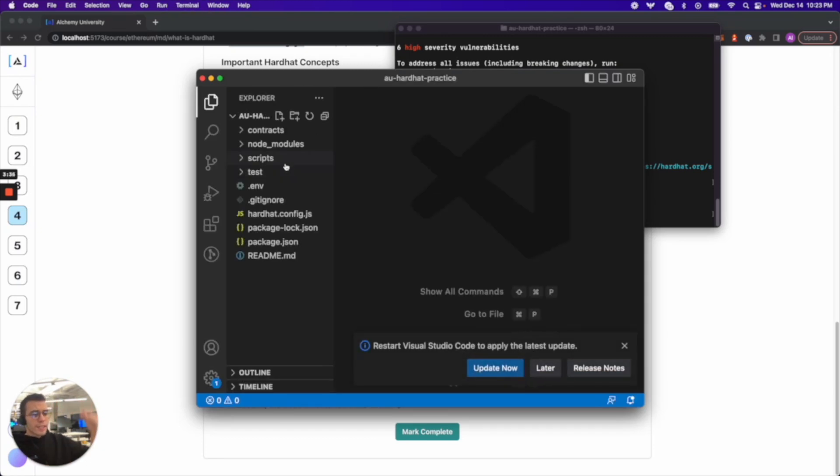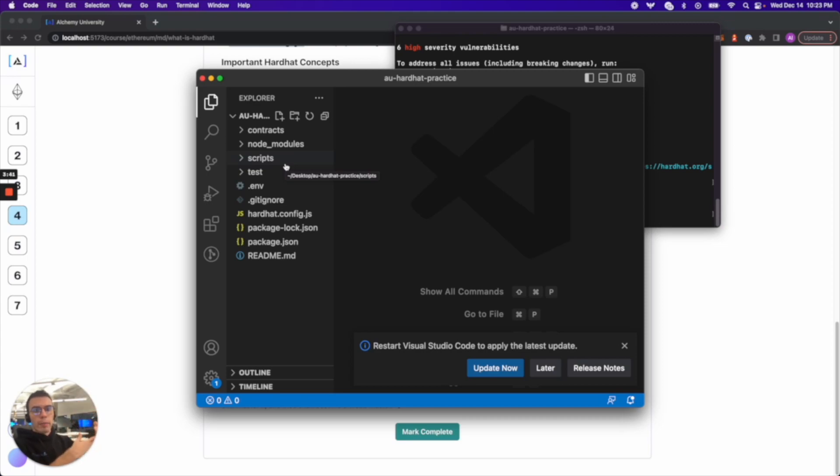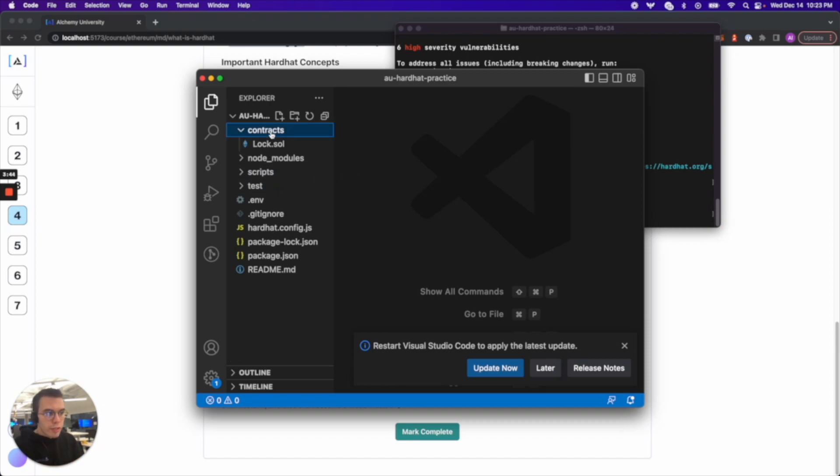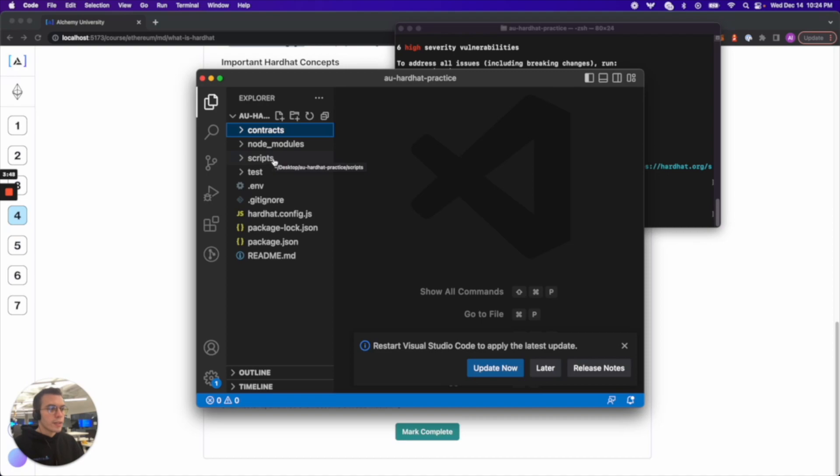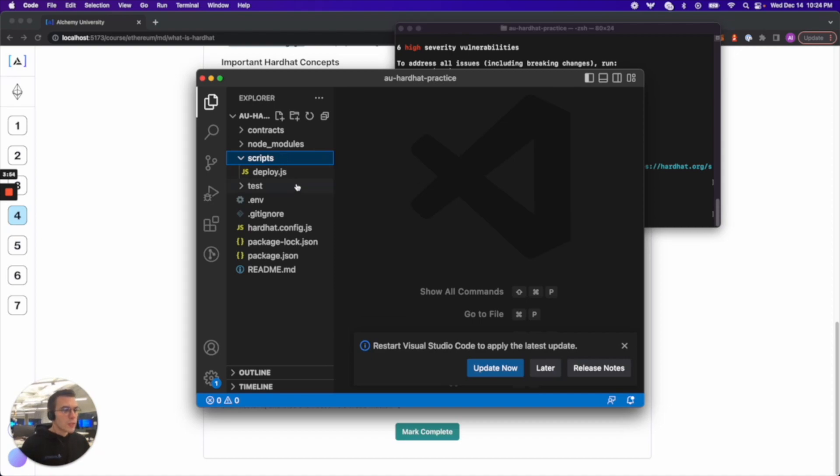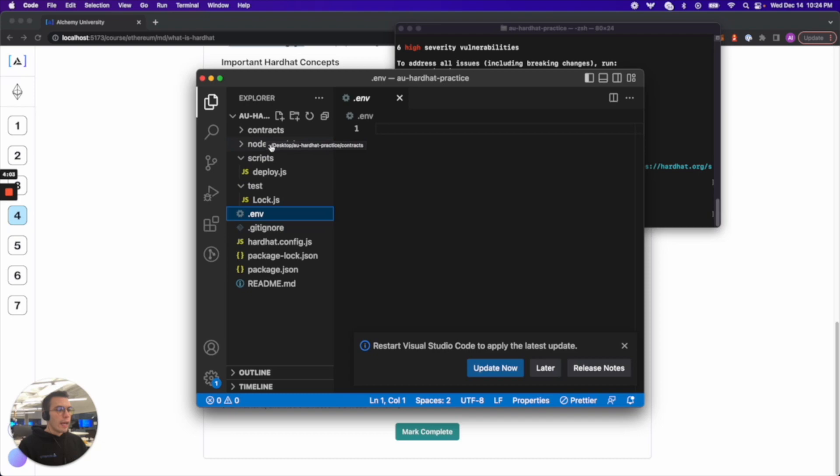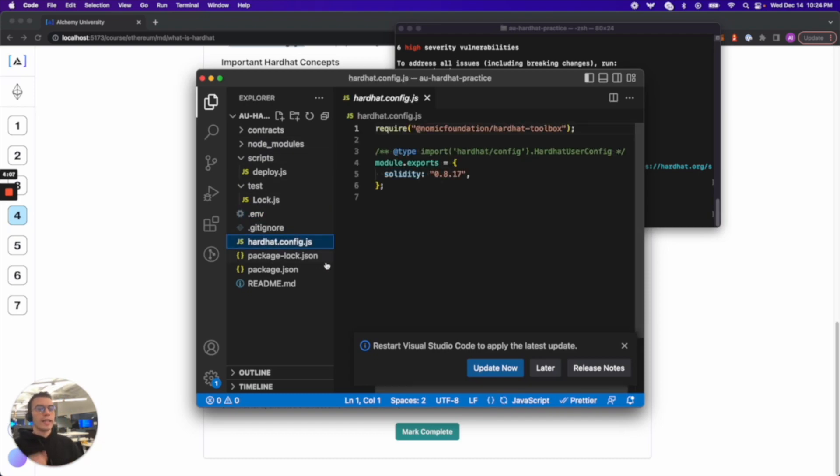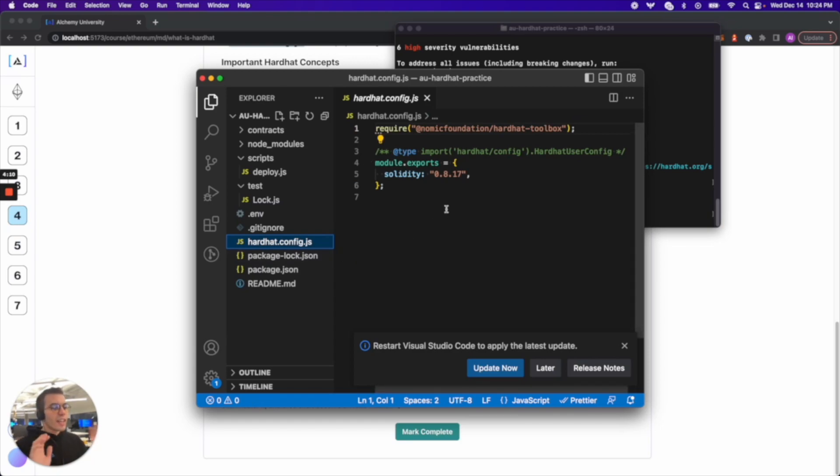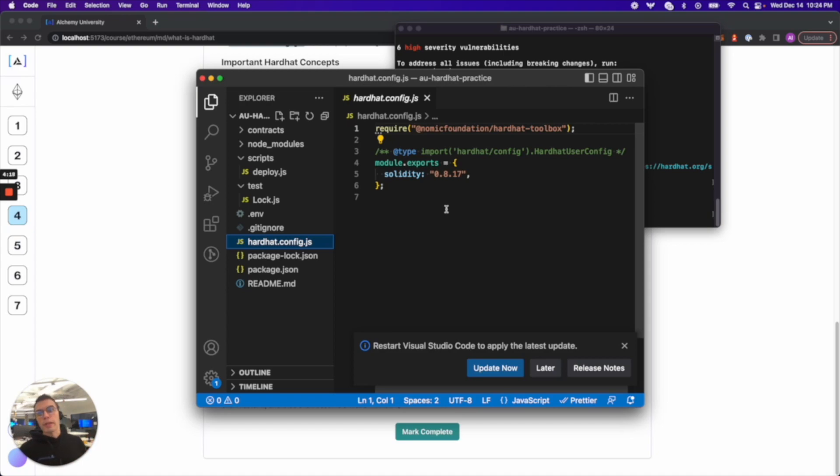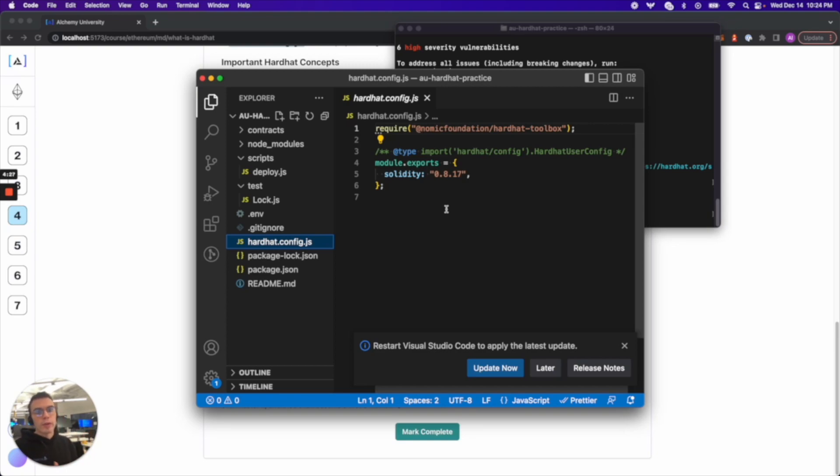The lesson highlights the breakdown of a hardhat project structure, the important ones being the contracts folder which hold your dot sole files or your smart contracts, your scripts which hold any dot js files for scripting purposes, test also dot js files for testing purposes, your dotenv which is very important, and most important of all in hardhat is the hardhat.config.js. This is the file that you need to master. Typically when folks run into bugs this file is responsible a lot of the times, it's usually like some setup issue or a config mismatch something like that.